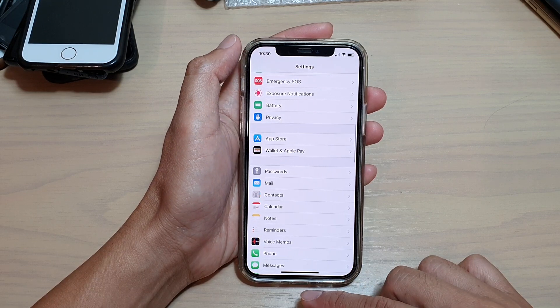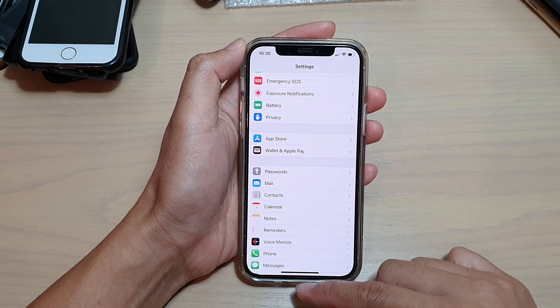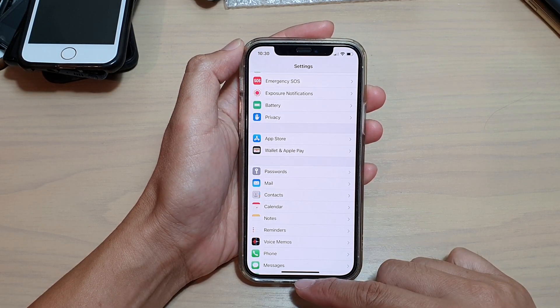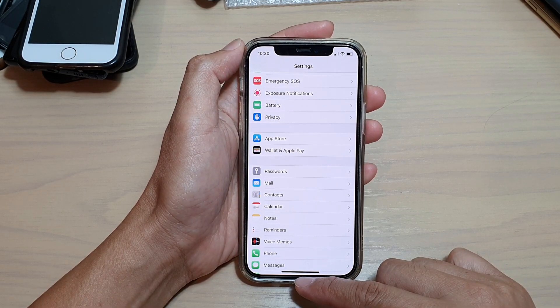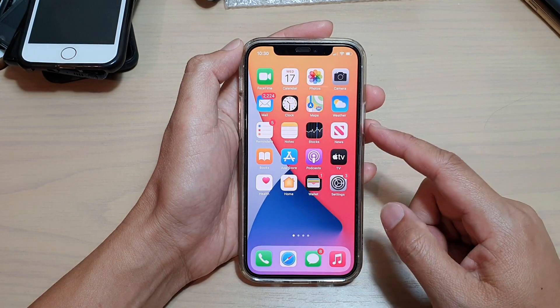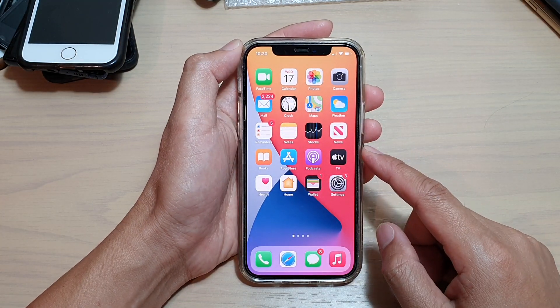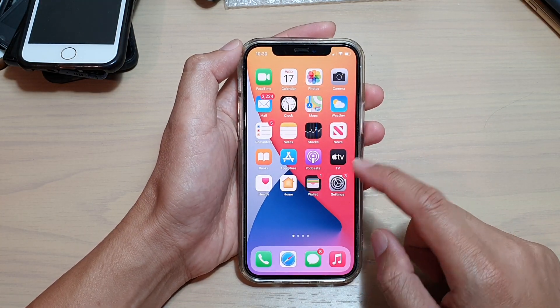First, we're going to tap or swipe up at the bottom of the screen to go back to your home screen. Now on your home screen, we're going to tap on Settings.